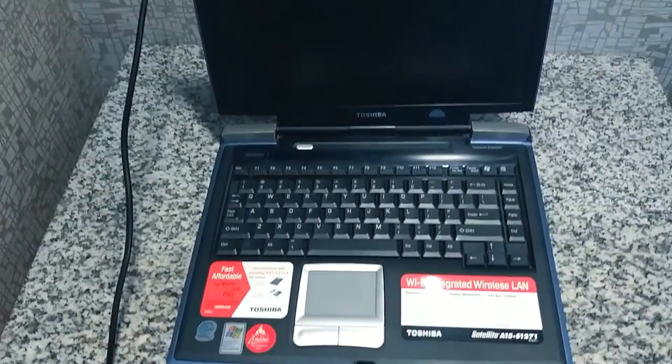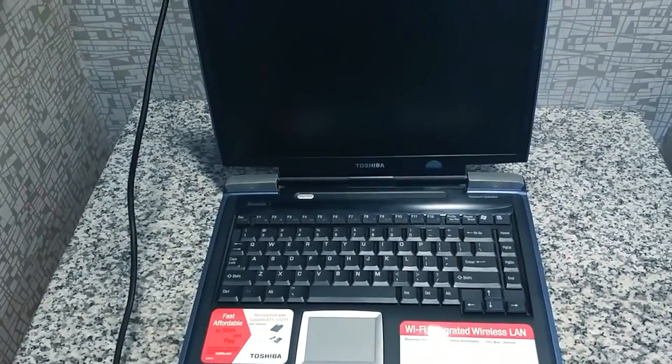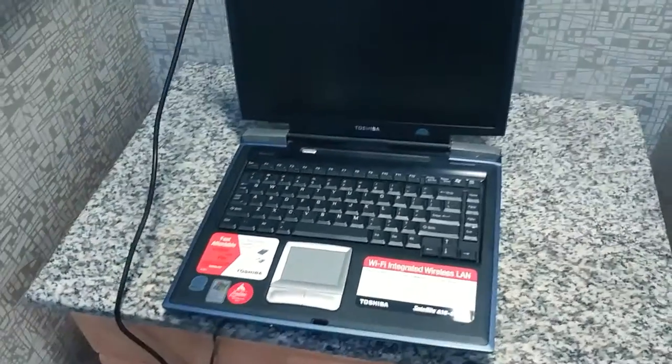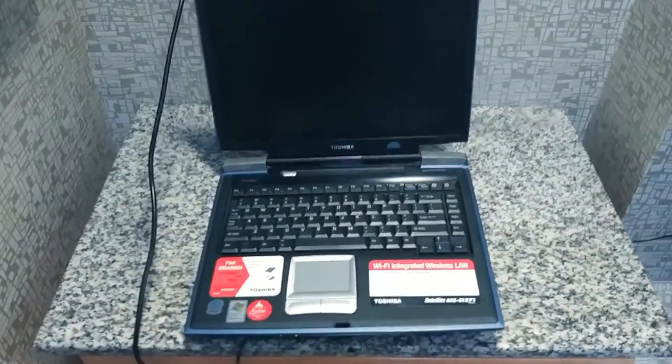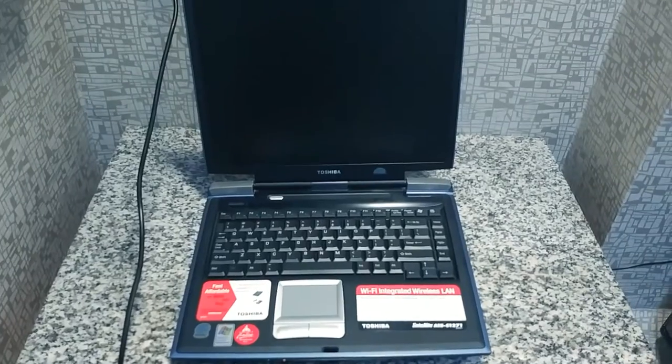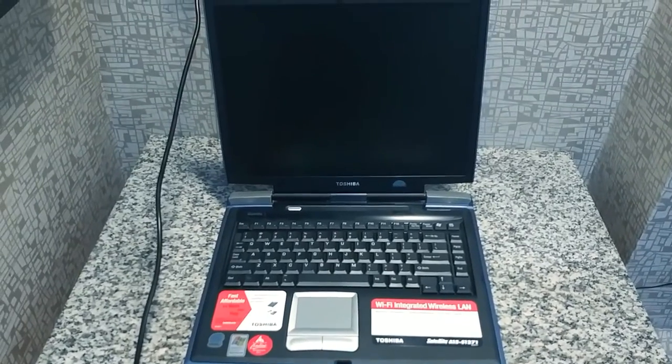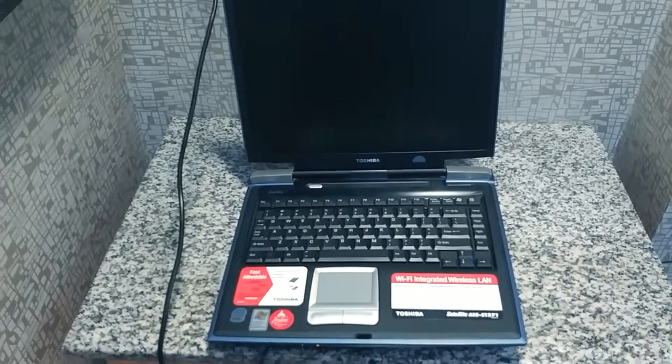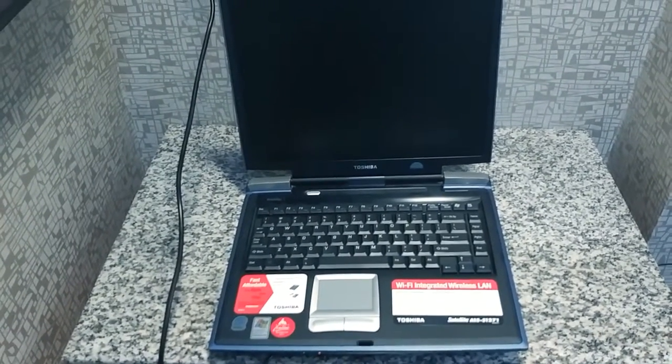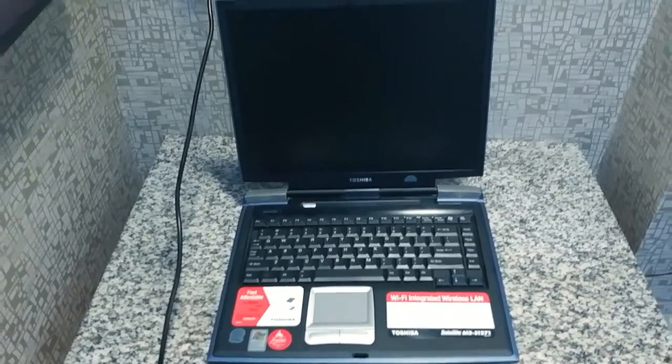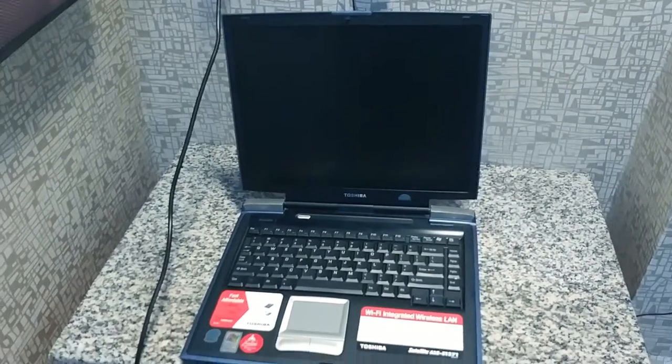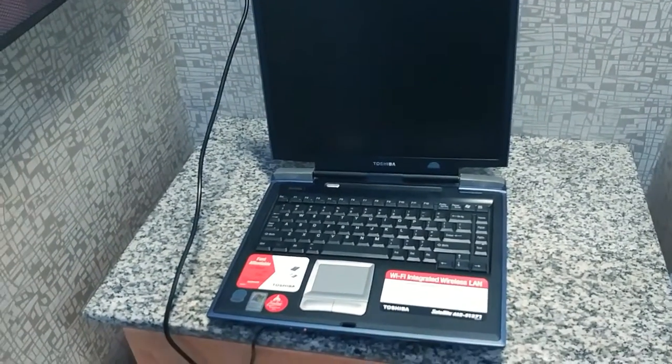It has a 15-inch screen. It's a mid-size, weighs about 6.7 pounds. It's a Toshiba with a 30 gigabyte hard drive. 30 gigs. Oh my god, 30 gig hard drive.